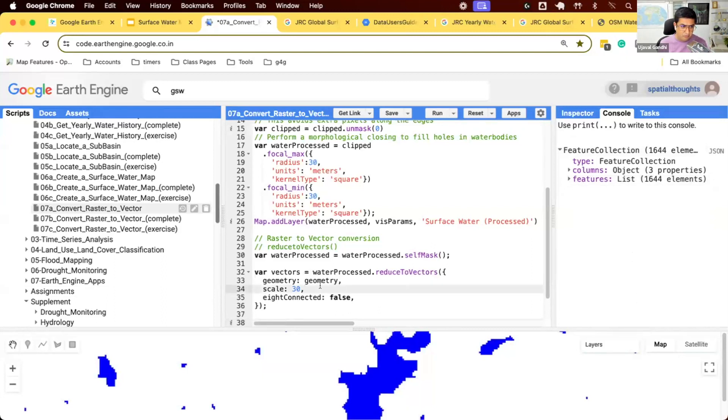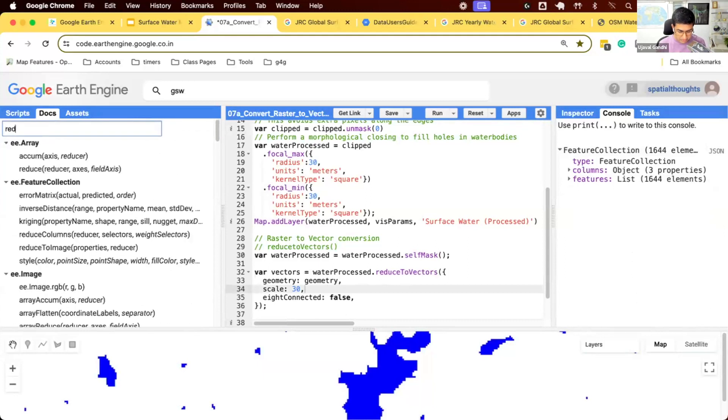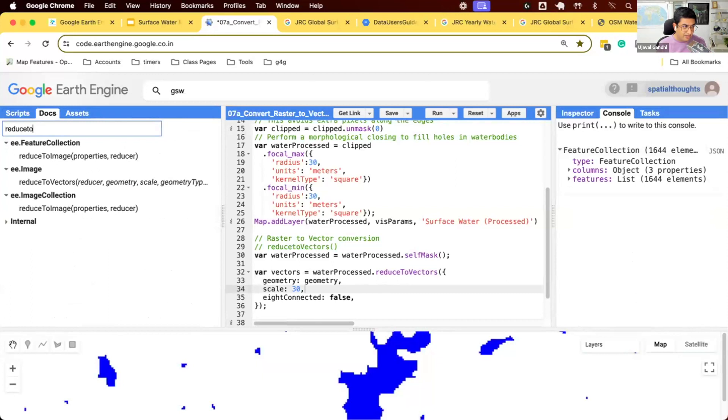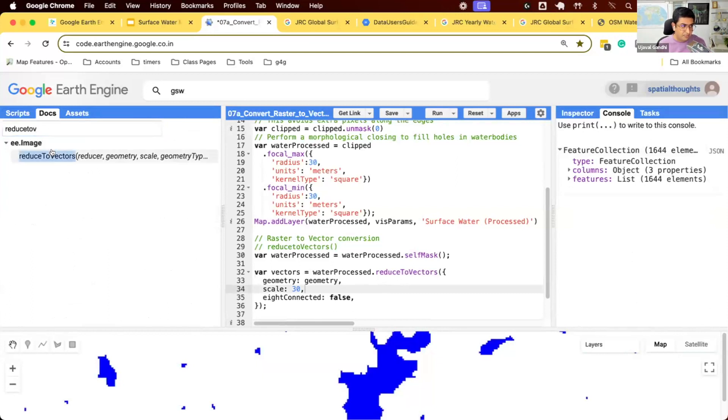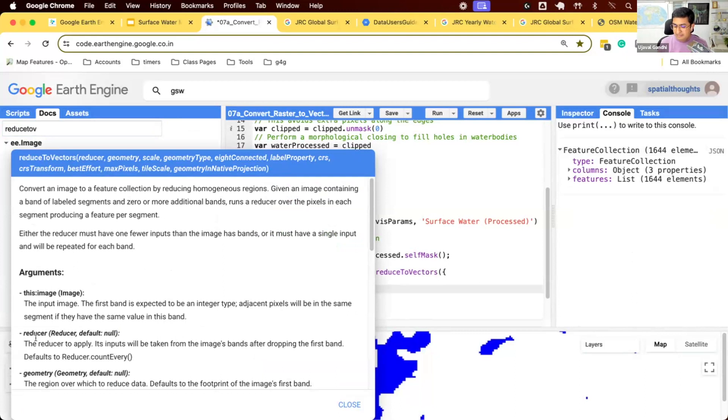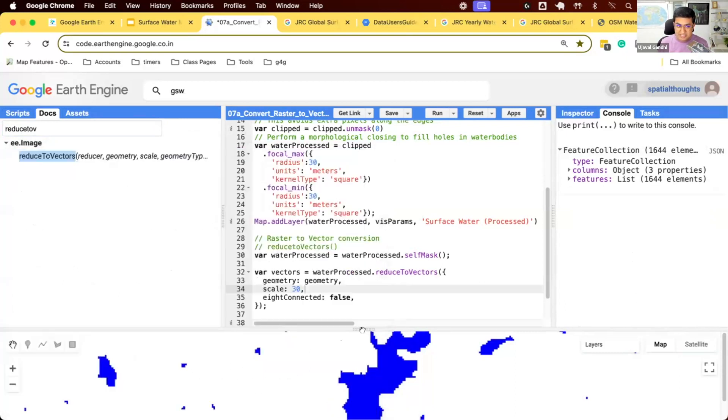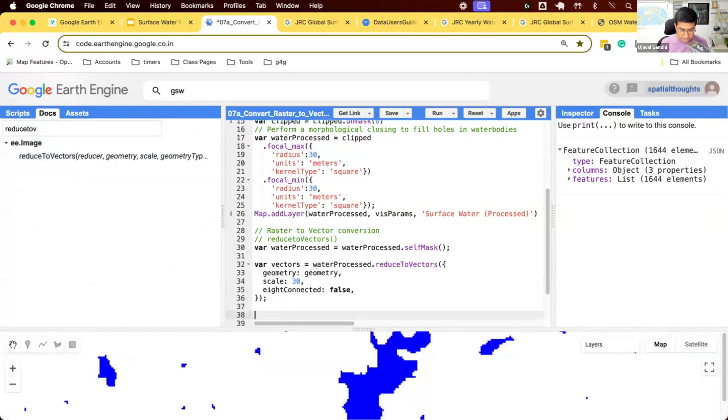There's a question on why did we ignore reducer? Let's see. ReduceToVectors. We'll look at the documentation. You can read the documentation. Reducer: the reducer to apply, its inputs will be taken from images bands after dropping the first band, defaults to reducer counted. The reducer is used only when your image has multiple bands. We have only one band, so we don't need a reducer. The defaults to reducer count, which is fine for us. So that's why we ignored it. It'll be the default.